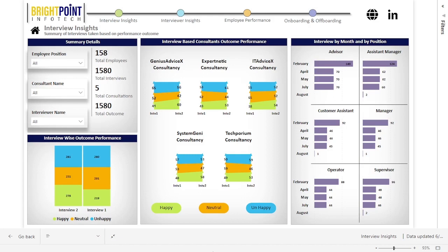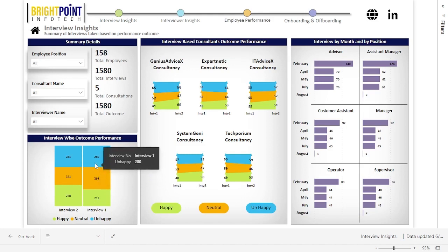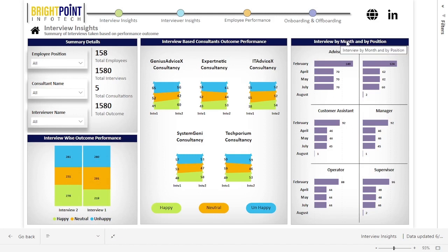Let us take a look at a visual or two. There is a visual which shows the outcome of interviews conducted in batches — Interview 1 and Interview 2 — showing how many of those interviews' performance outcomes were happy, unhappy, or neutral. On the right, there is a visual that shows the number of interviews conducted for certain positions each month. On the left, there are key metrics like total interviews, total consultations, etc.